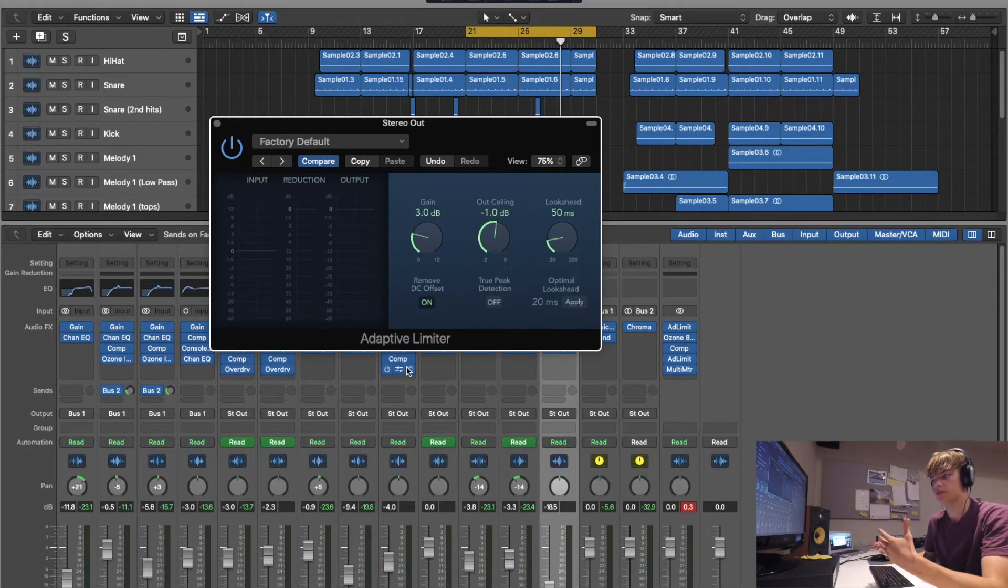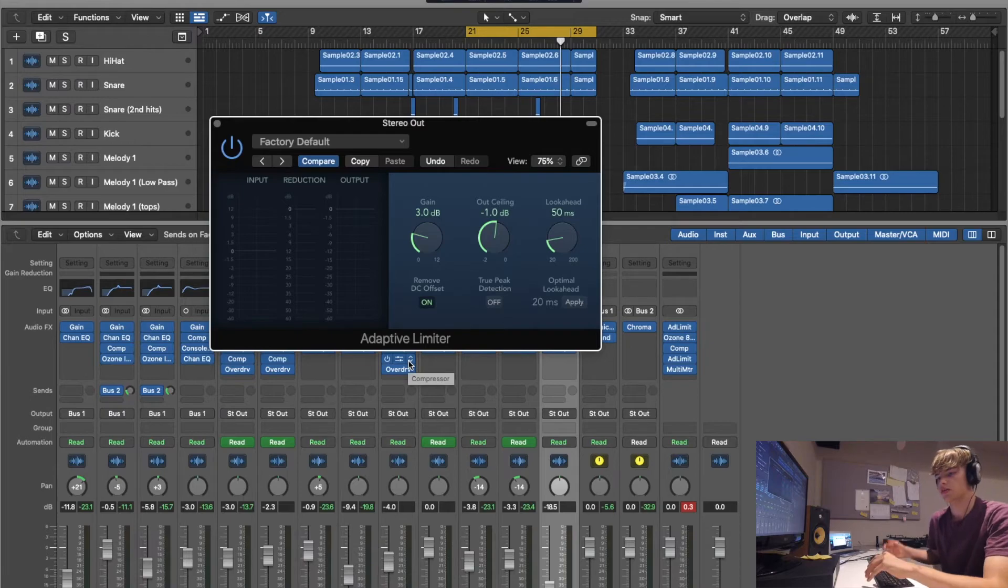If your music's peaking at 0, which is obviously for digital going to be distorted, it's going to really have a hard time doing that and it's going to come out sounding a lot worse and you obviously don't want that.